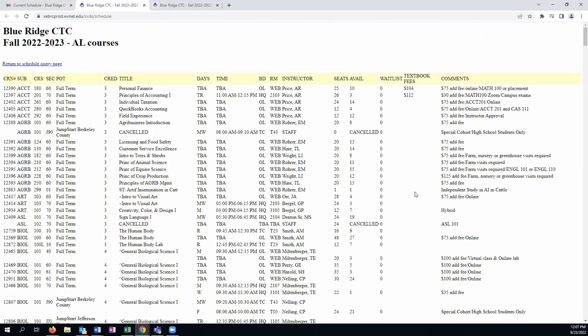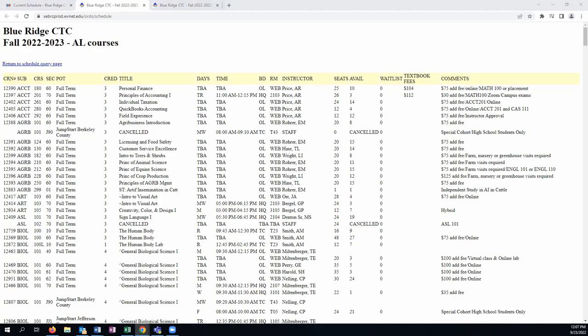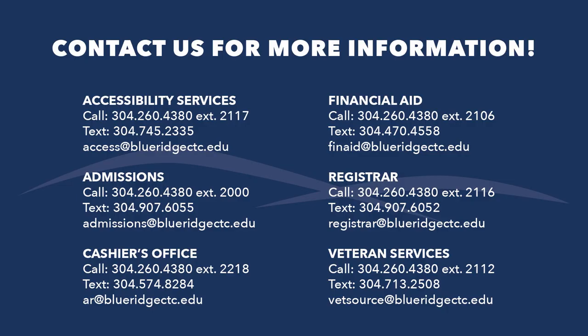This video provides information on how to find courses. If you'd like to see our next video on how to read the current schedule, you'll want to click Next. If you have additional questions, contact Student Services.